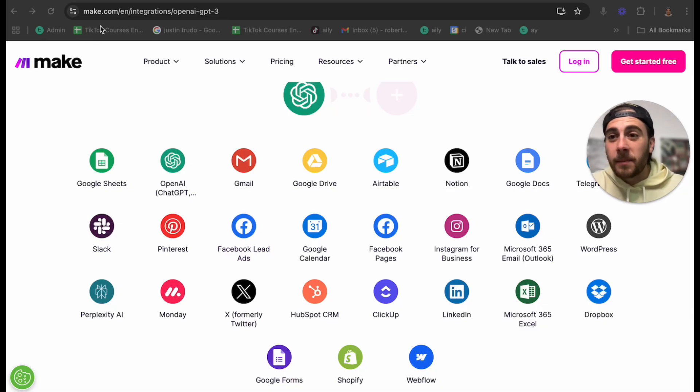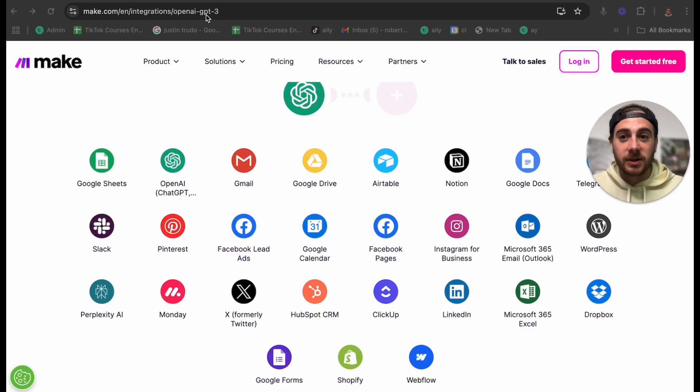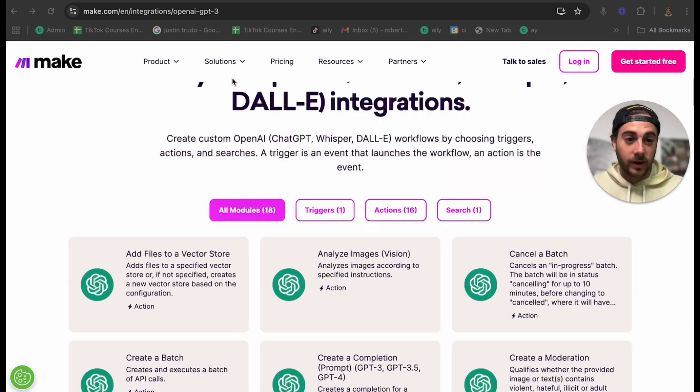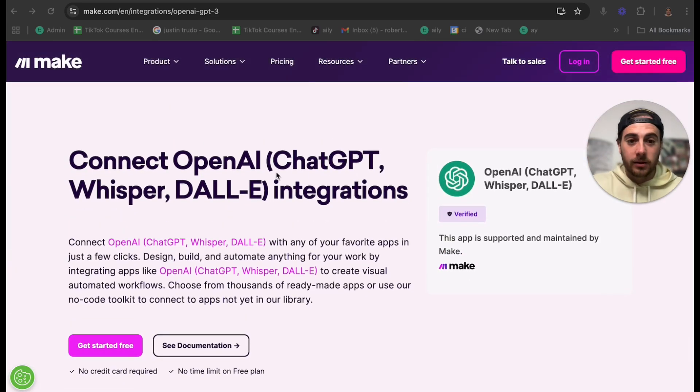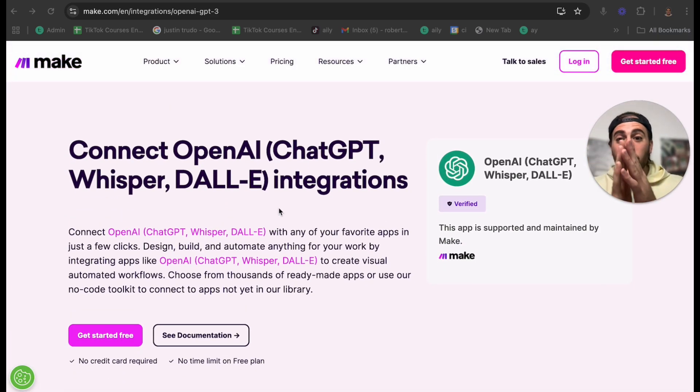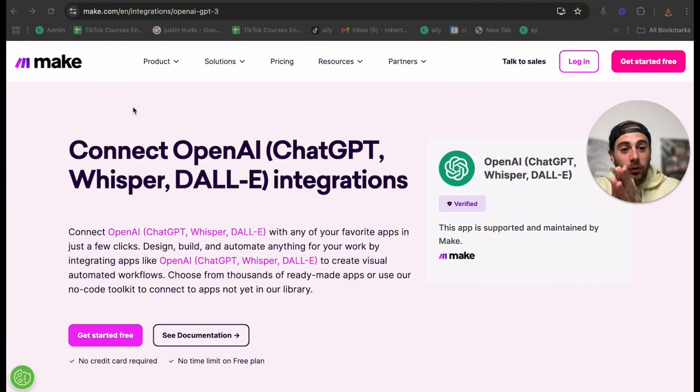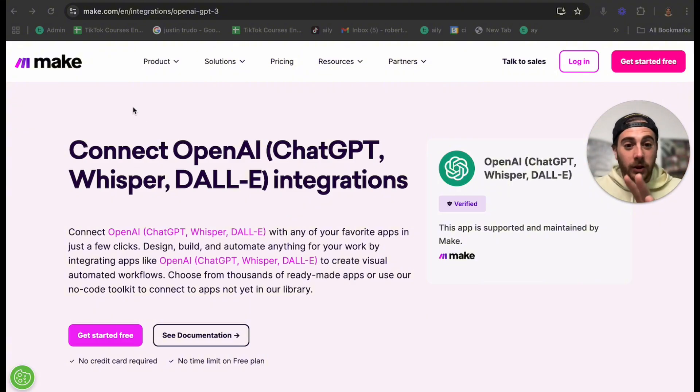So the first thing that you can do with ChatGPT is you can automate your email. Let's say that you keep getting the same question over and over again, or you have new customers buying something from you, or anything that gets repeated over and over again. You can now automate that with ChatGPT. Here's how you do it. You come to make.com/en/integration/openai-gpt-3.